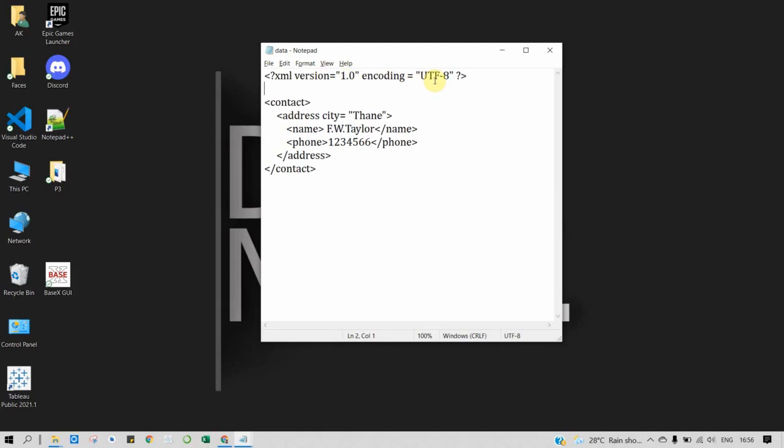The second step is the root node. Contact is our root node, then address is our child, and name and phone number are subchild nodes. Now let's understand what are elements and attributes in XML.